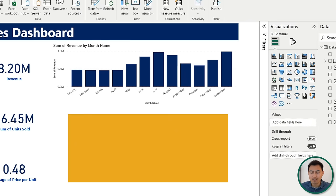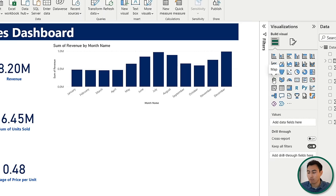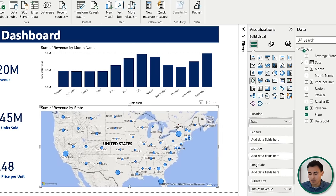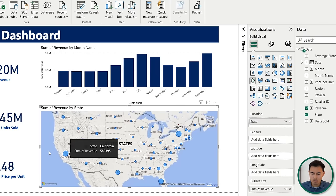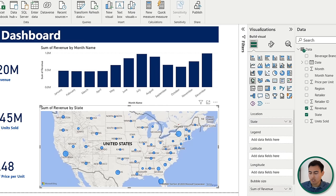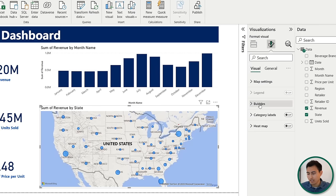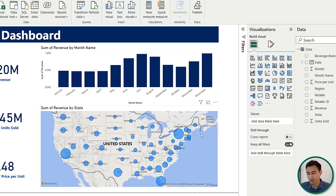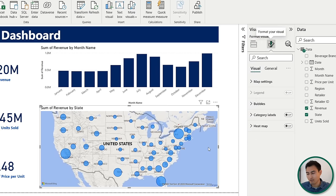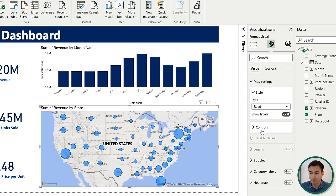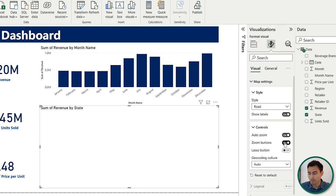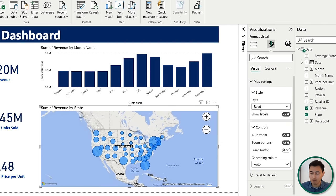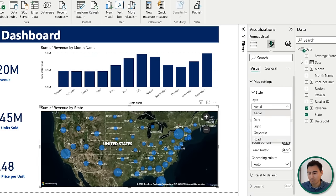Right below the chart, it would be nice to see something by state or region. Select the map visual, add revenue, and set the location to state. Resize it, and note the bubbles are quite small. Go to format your visual, under bubbles, change the size from minus 10 to 10. Now Florida and California appear quite strong. Under map settings, turn on zoom buttons under controls. You can also change the map style — for example, to aerial — though we'll go back to the road view.